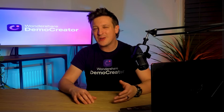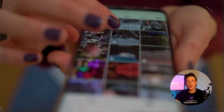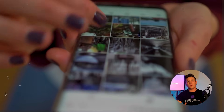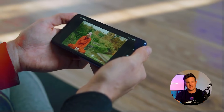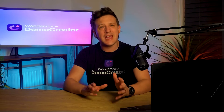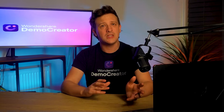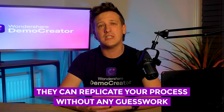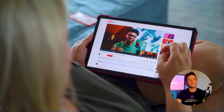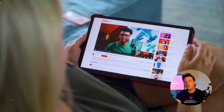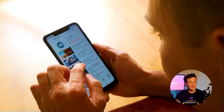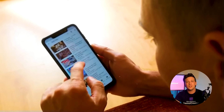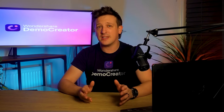Whether you're creating a tutorial or recording gaming content, showing screen touches or cursor movements during your screen recording can make it really easy for your viewers to follow along step by step. It helps them see exactly what's happening in real time so they can replicate your process without any guesswork. It's also a great way to make your content more accessible to people with visual impairments, whilst giving your channel a more professional brand image.